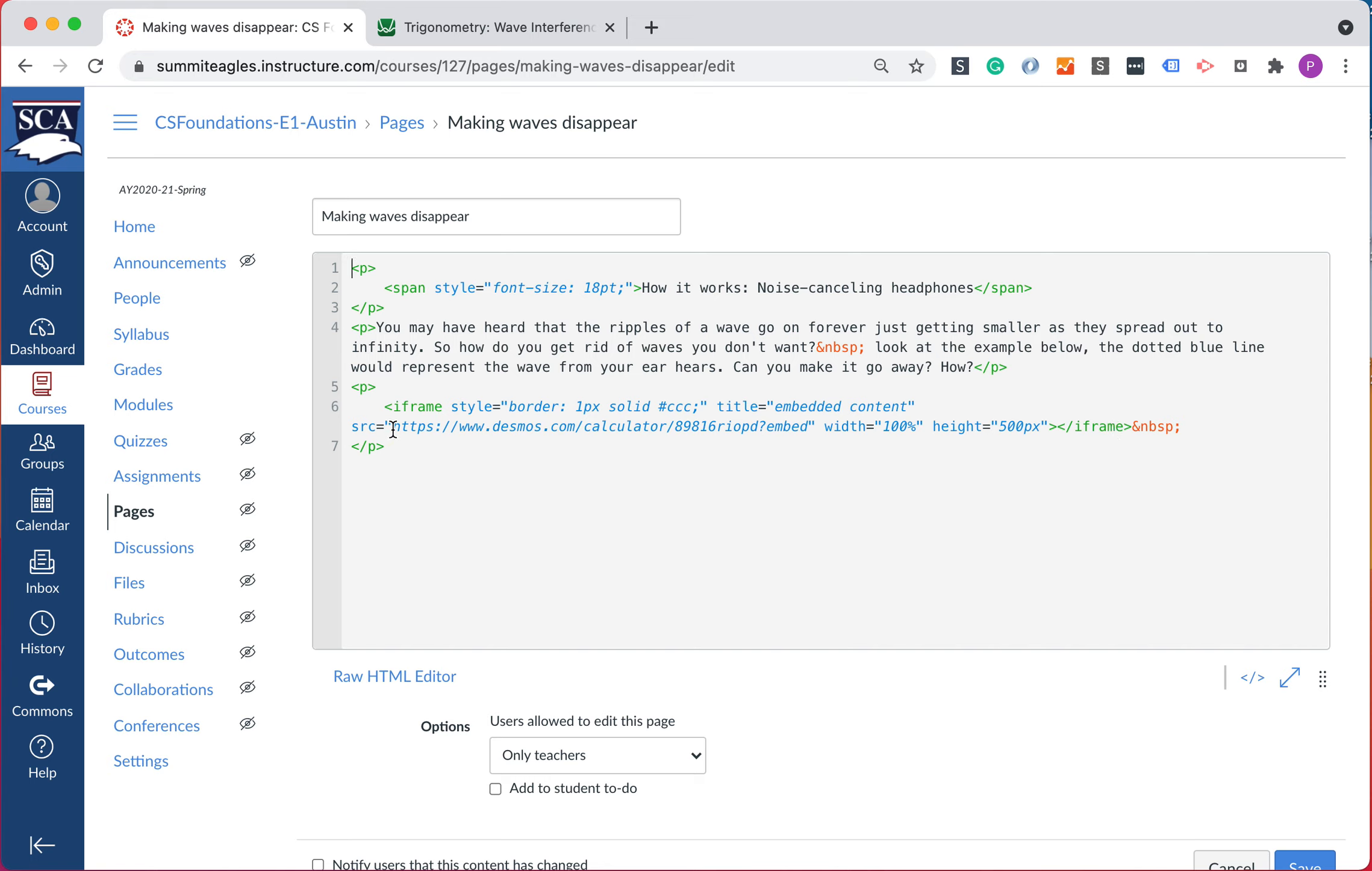But here's one of the important parts. This is what links it straight to the calculator page that you've made. And it's accessible publicly. But at the end of it, it has a question mark in bed.